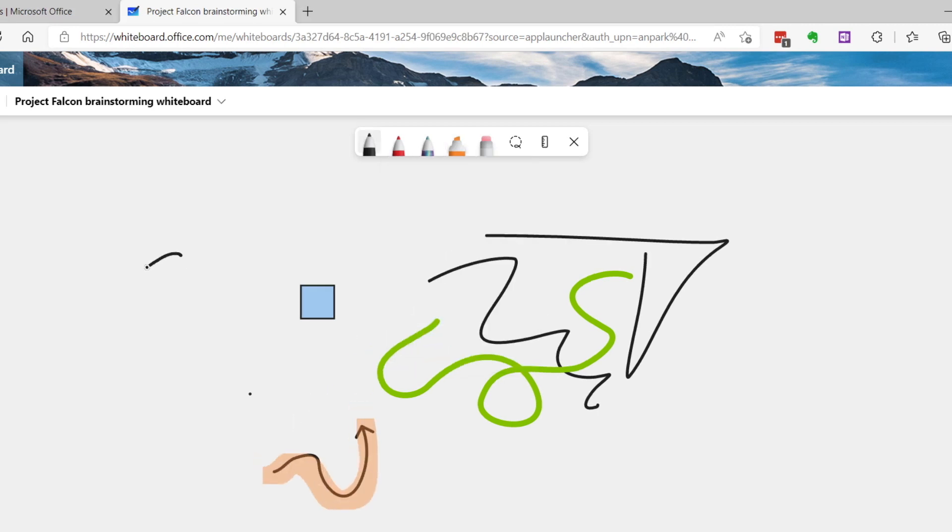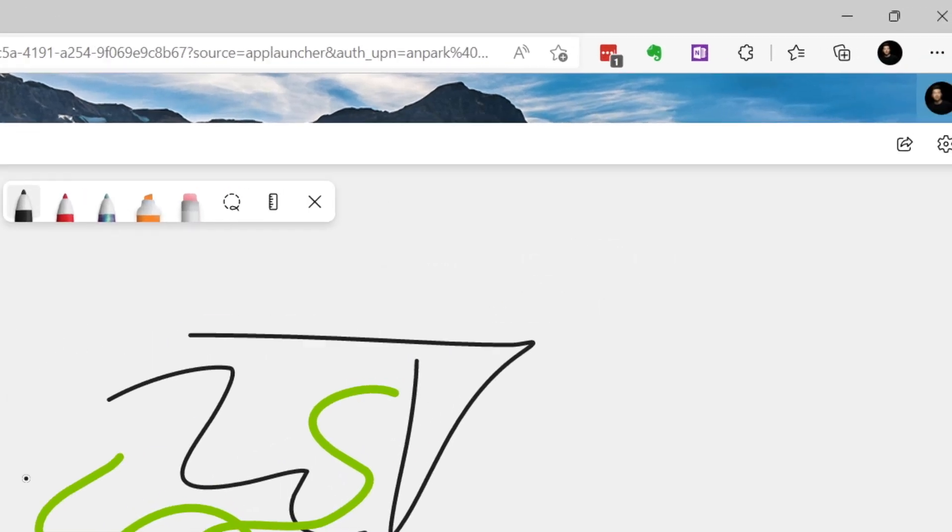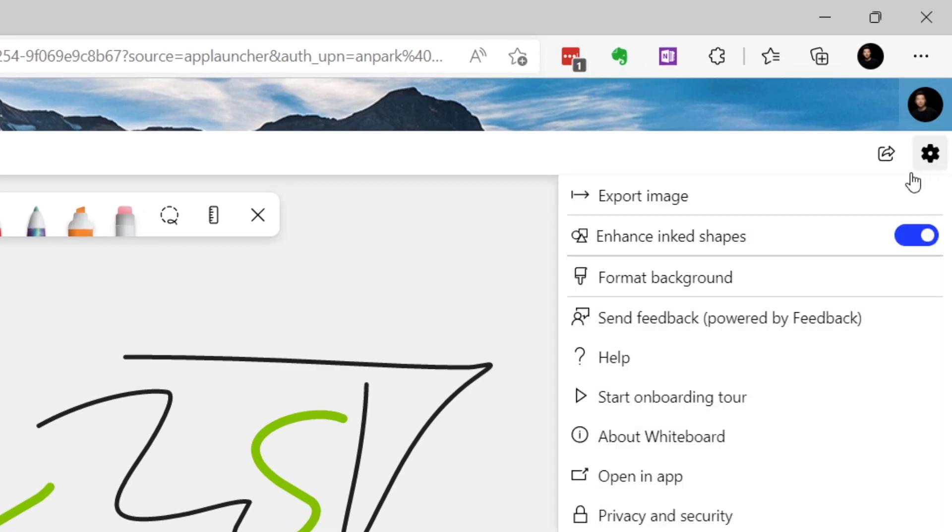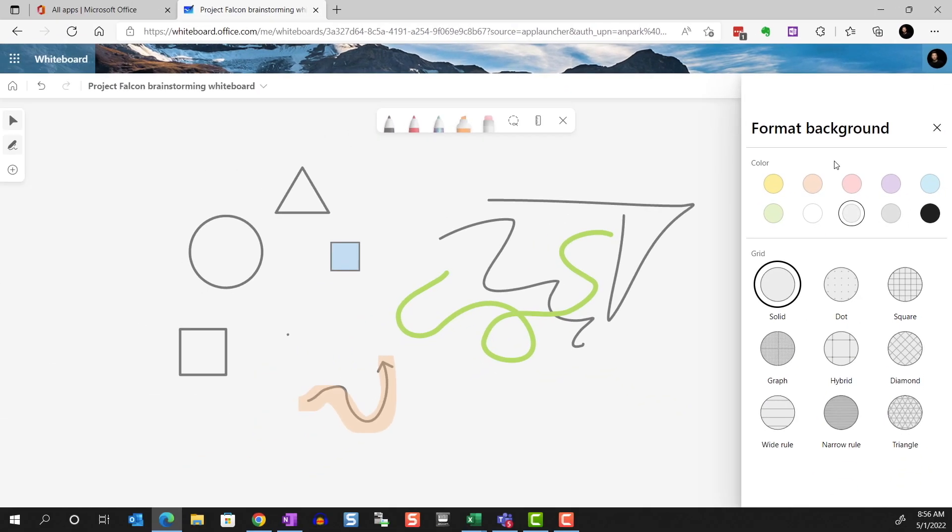Notice that when I draw basic shapes like a circle, triangle, or a rectangle, they're replaced by an enhanced shape. This is because I have enhanced shapes turned on. You can toggle this feature off and on in the settings menu here. And while we're here, we can format our background with different colors and patterns if you choose.